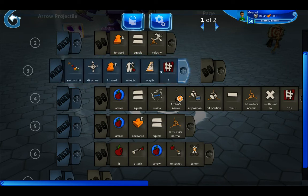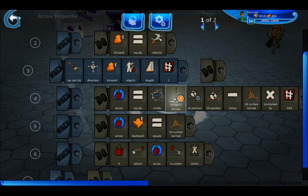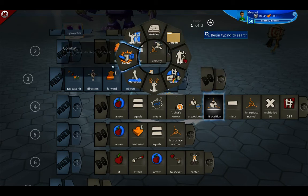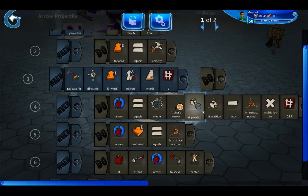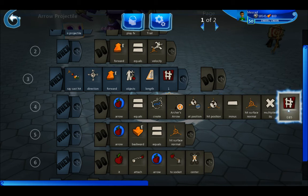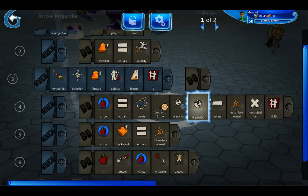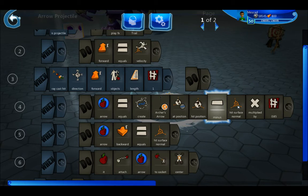So if it sees an object a meter away, it will create — this is an object variable — 'arrow equals create archer's arrow,' pointed to that second arrow I showed you on the ground, at the position of hit position. Hit position is a folder of outputs you get when you use raycast hit — it's wherever on the object that it's hitting. We're doing that position as 'hit position minus hit surface normal multiplied by 0.85.' Hit surface normal shows the direction that the texture you're hitting is facing, and this offset moves the arrow a little closer to the character, because without this line the arrows were hovering just outside of the characters.